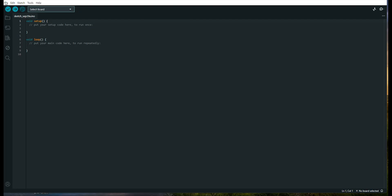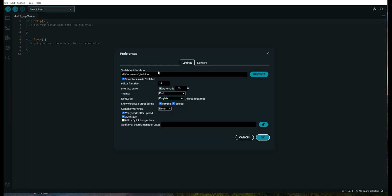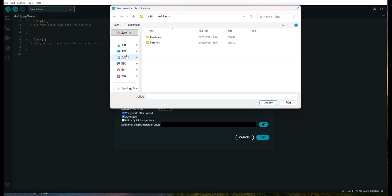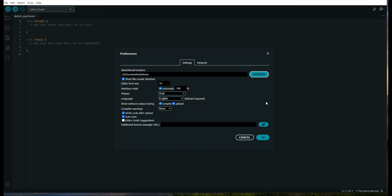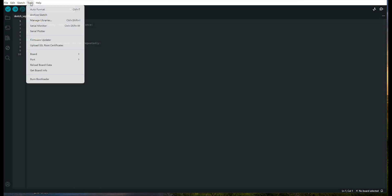Then, open the Arduino IDE. Go to File Preferences, and in the Sketchbook Location field, set the path to the Arduino folder you created earlier in the Documents directory. Save the settings.